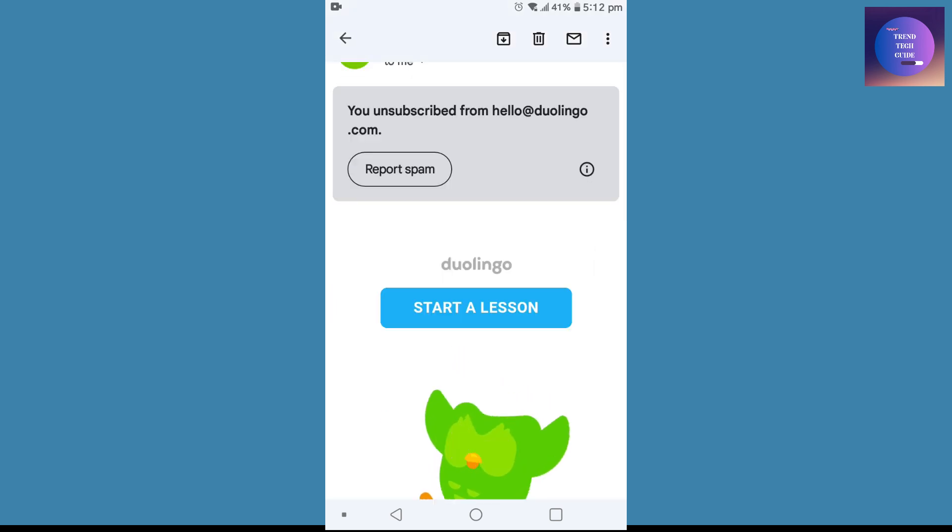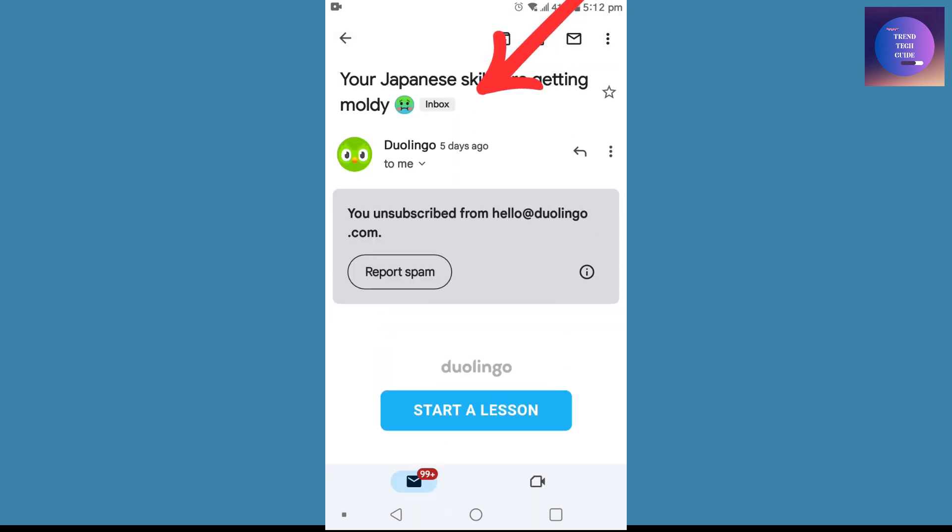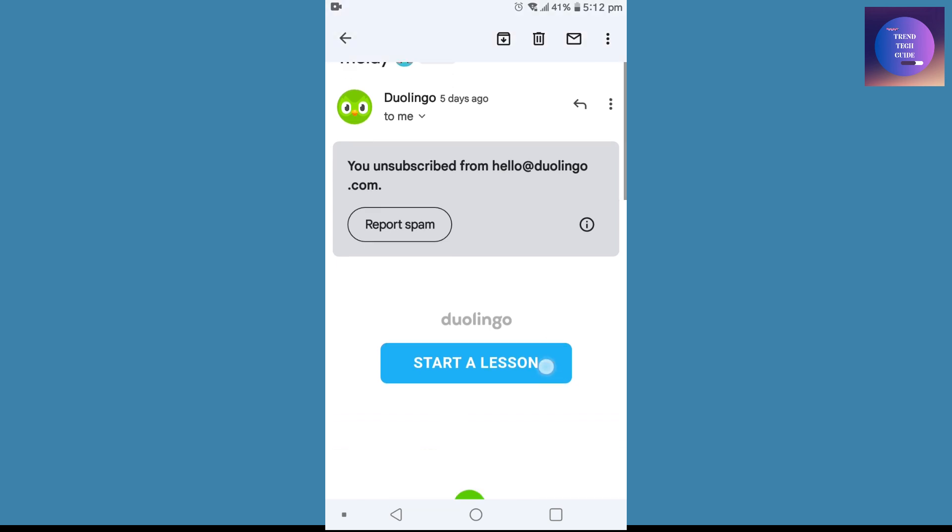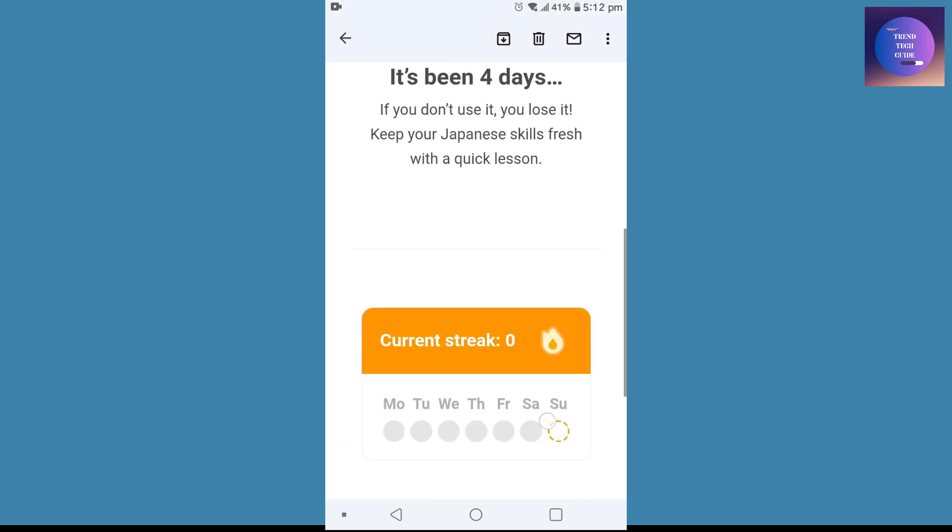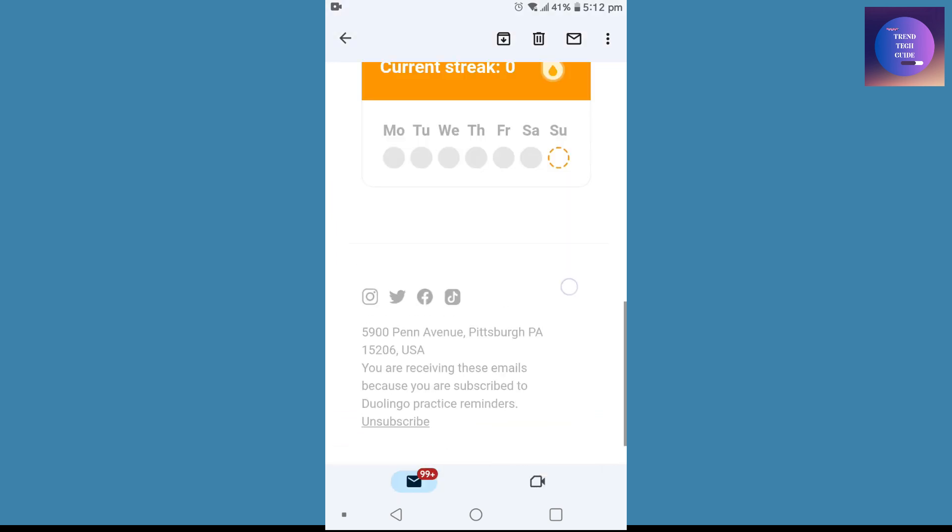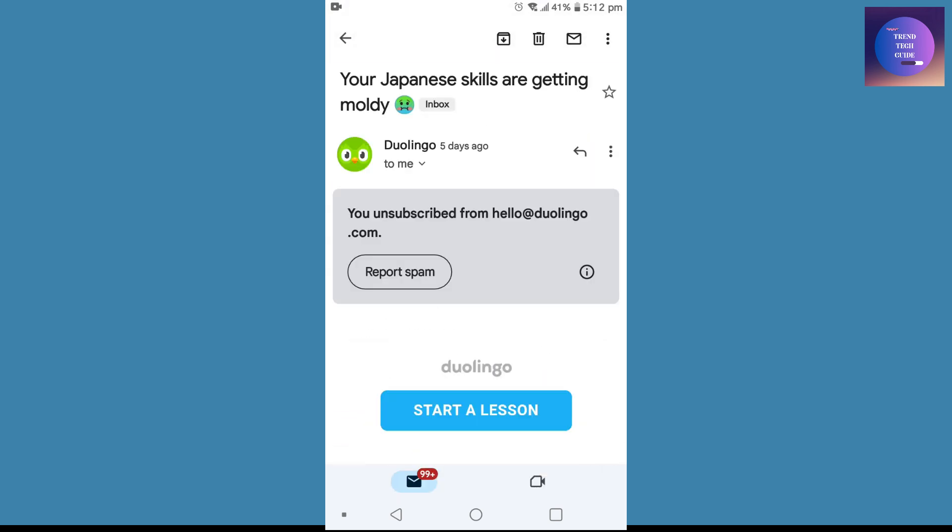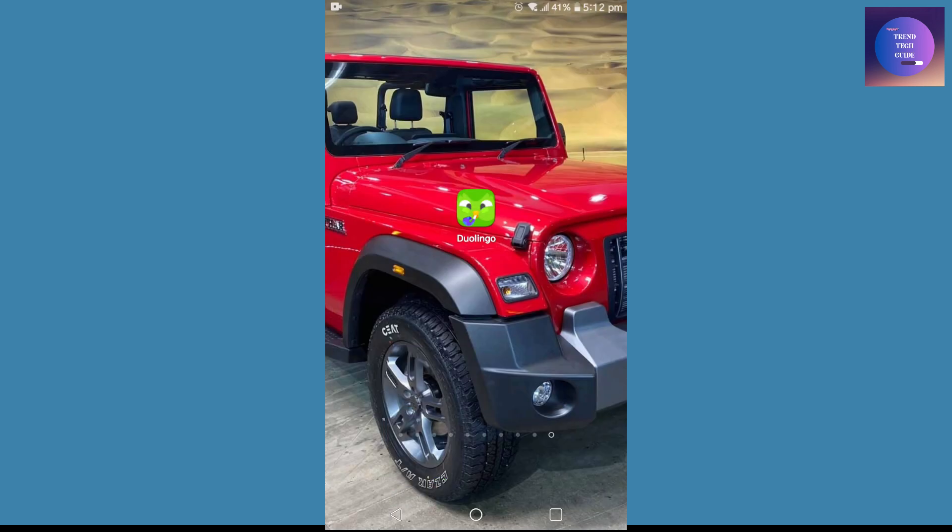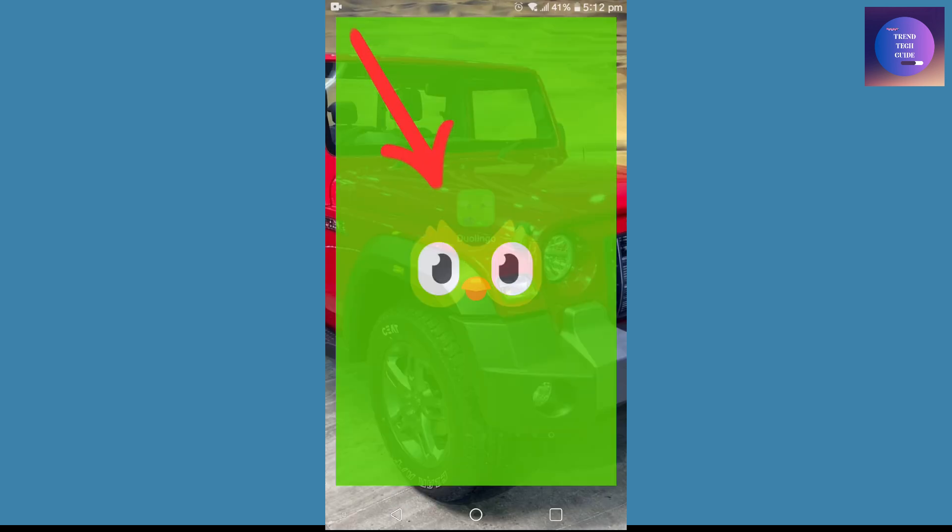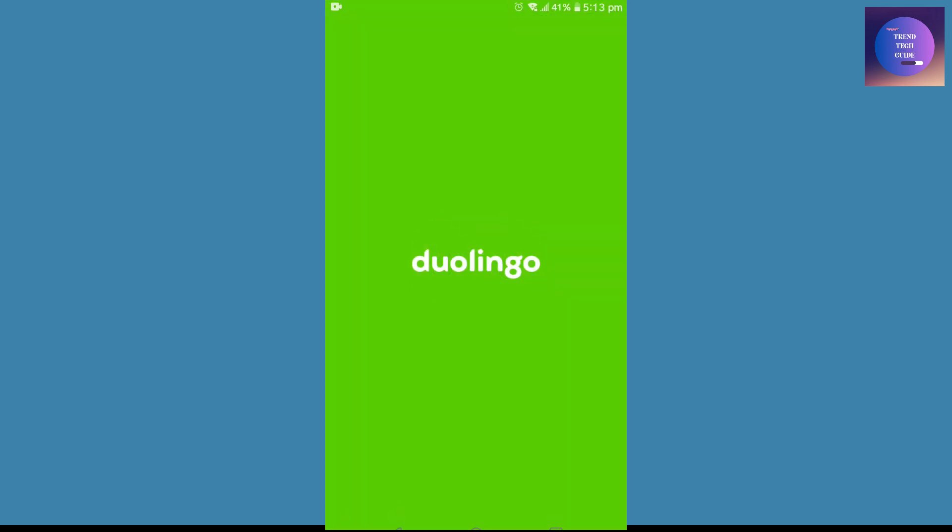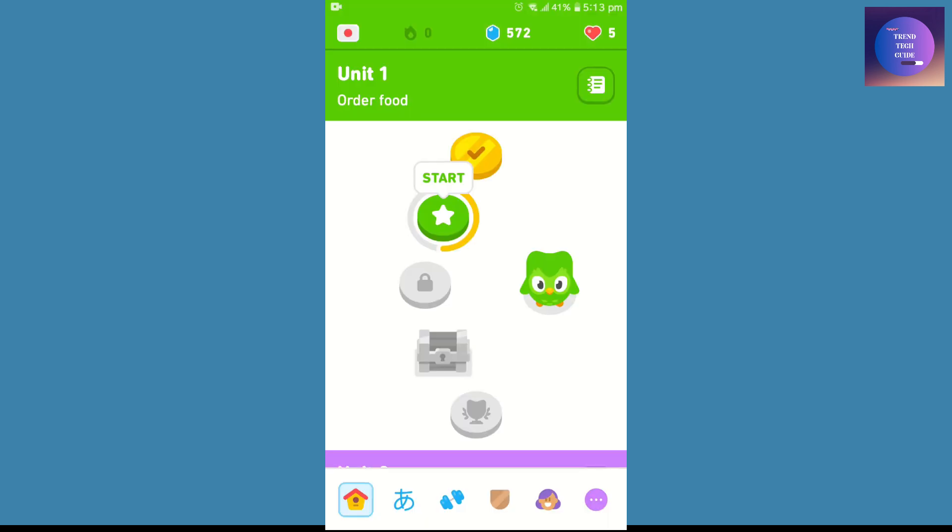unsubscribed Duolingo from my Gmail, but I'm still getting tons of notifications from Duolingo. Now to cancel all these notifications, first we need to go to the Duolingo app and click on